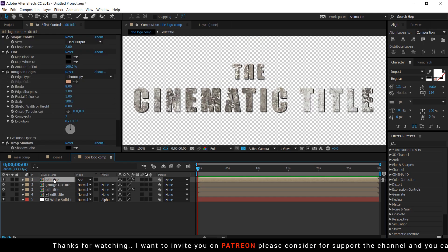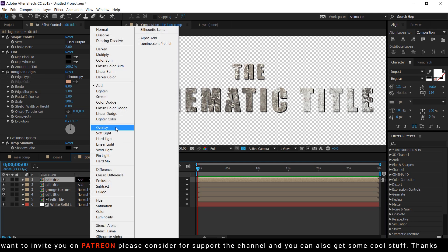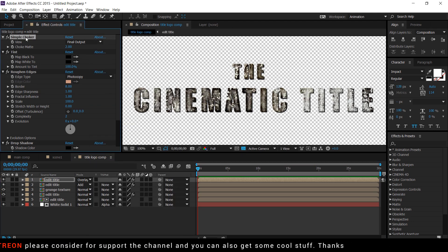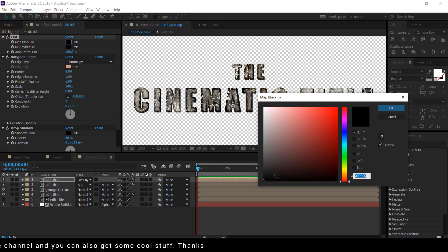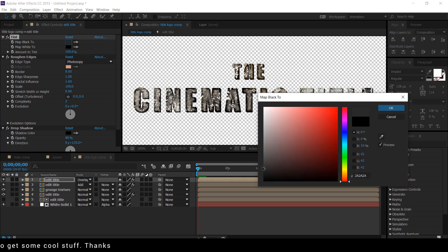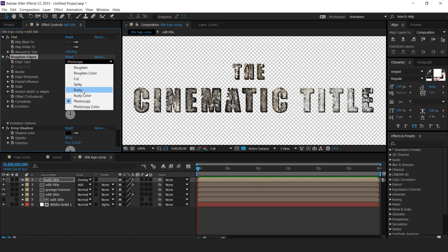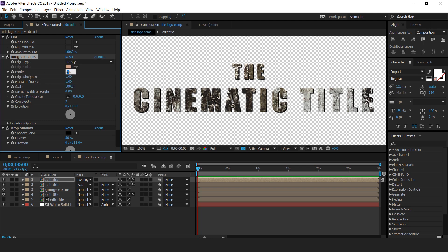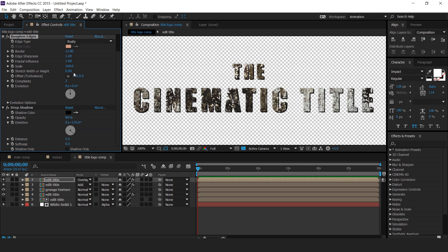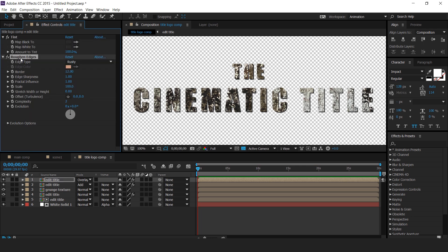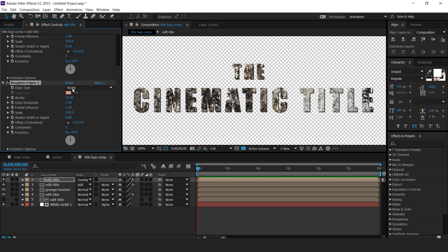Now duplicate the edit title comp once again and change the mode from normal to overlay. Delete the simple choker effect and change the tint color to a little dark gray. Also change the edge type to rusty, and set the order to around 12. Delete the drop shadow, duplicate the rough and edges, change the edge type to cut, and set the border to around 30.